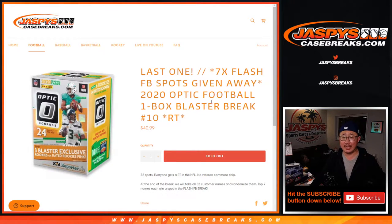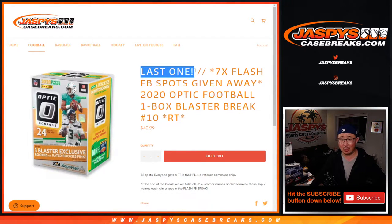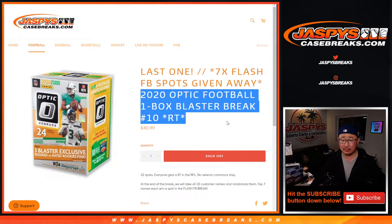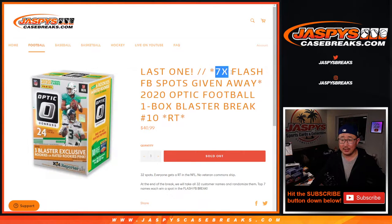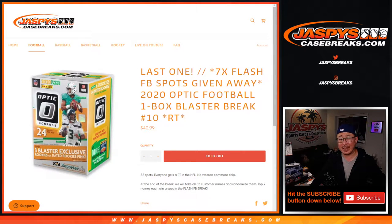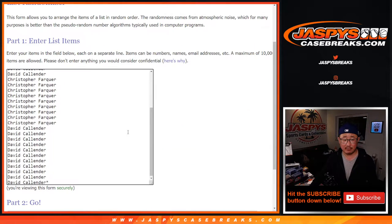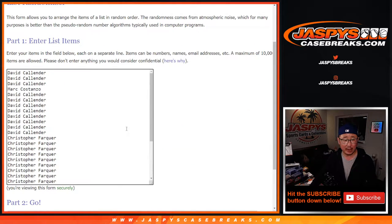Hi everyone, Joe for Jaspy's CaseBreaks.com doing the last one, the last filler break we got to do, the Optic Football Break, to give away the final seven Flash Football Random Player Break spots. Big thanks to everybody here for getting in on it.